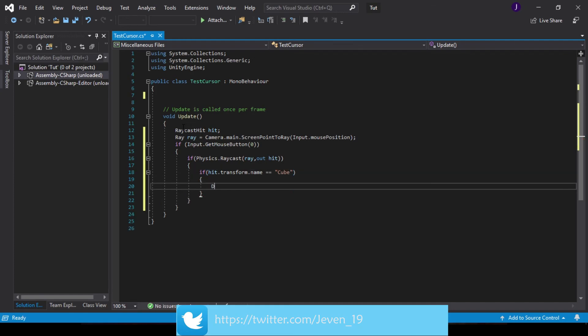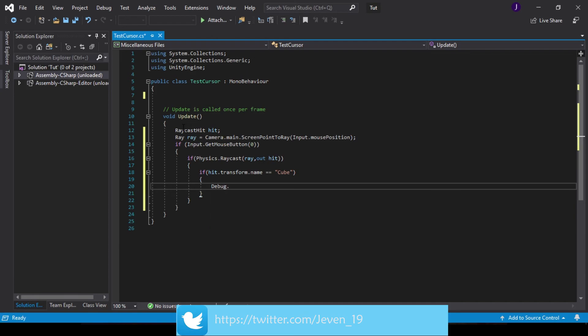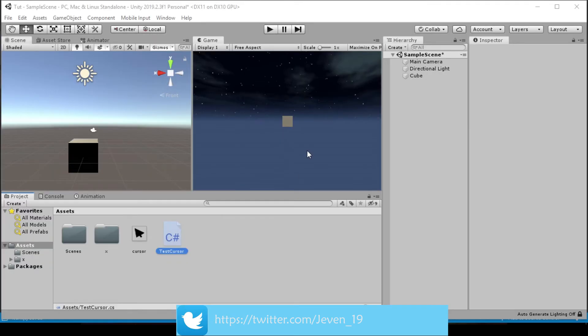If this is equal to Cube, then we Debug.Log our hit.transform.name. So very simple code. Now let's save this and test it in Unity.